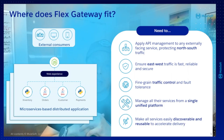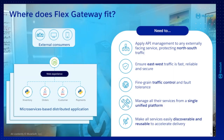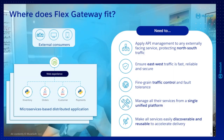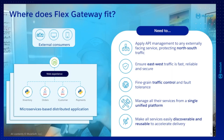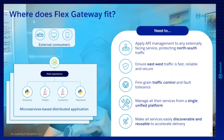Customers will have different types of applications. They might have some monolith applications that may be exposing some APIs, and we can use FlexGateway in order to protect those APIs and provide the right level of authentication, authorization, rate limiting, et cetera, to these applications.